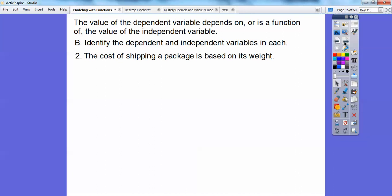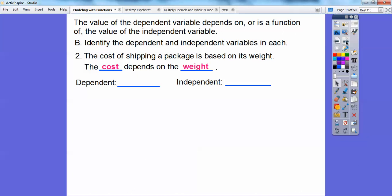Here's number two. The cost of shipping a package is based on its weight. If you go to a post office and mail a package, they put it on a scale to weigh it. The more it weighs, the more it costs. So the cost is the dependent variable — it depends on what the independent variable is, which is the weight.